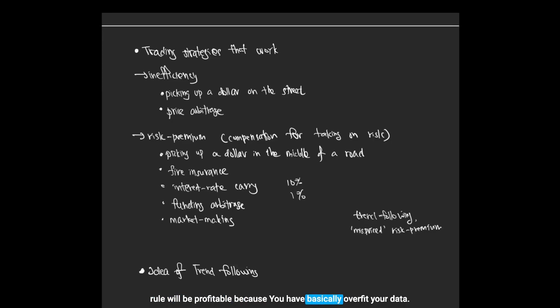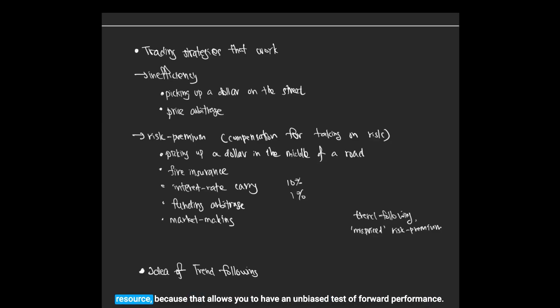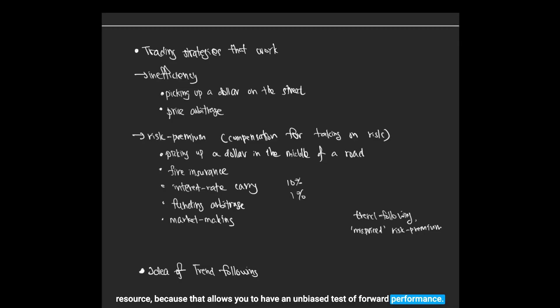In general, the trading data is you need to treat it as a very precious resource, because that allows you to have an unbiased test of forward performance.